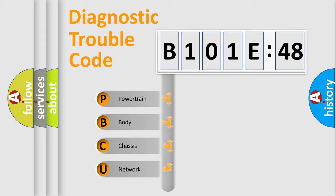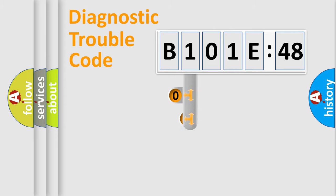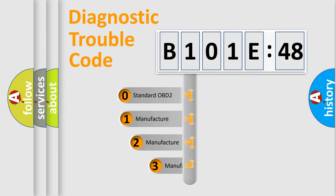We divide the electric system of automobile into four basic units: Powertrain, Body, Chassis, and Network. This distribution is defined in the first character code.